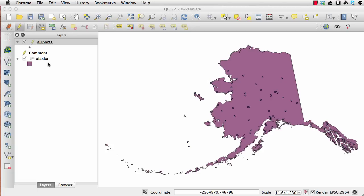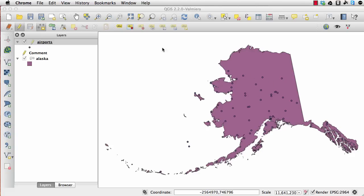If you have a look on the left hand side, I have the shapefile open here and I have my database table open here as well. The airports are spatial, so you can see all the dots on the screen, and the comment is a non-spatial table.